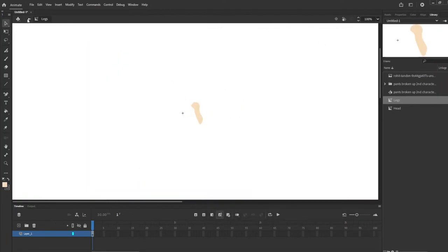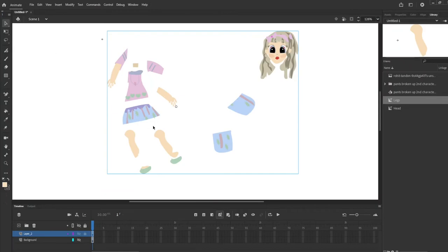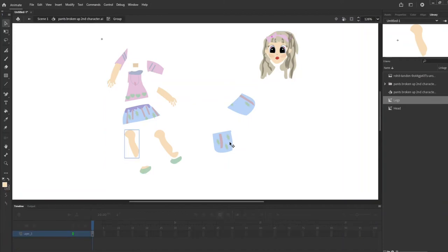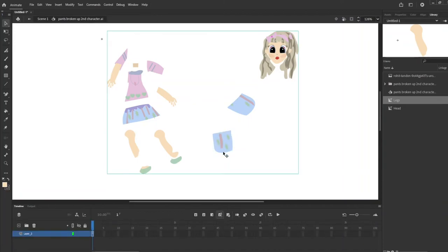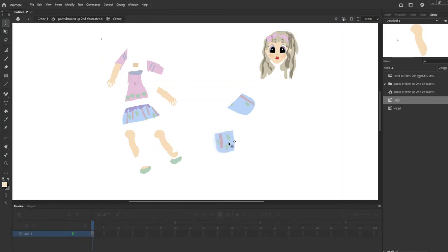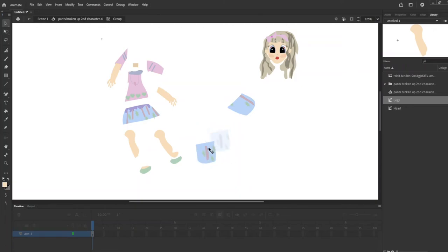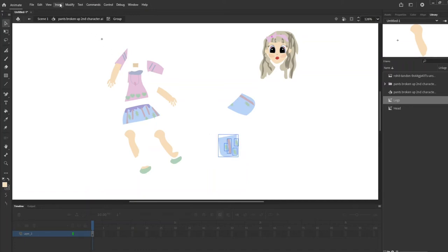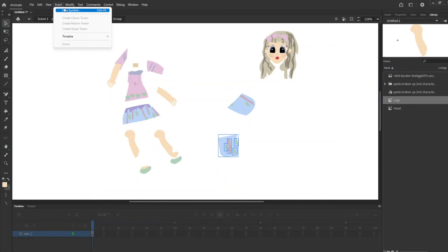Now that is her leg and she has an upper leg, upper left leg and upper right leg. Okay so now it is selected. We're going to do that for each and every piece of the body making it into a symbol.